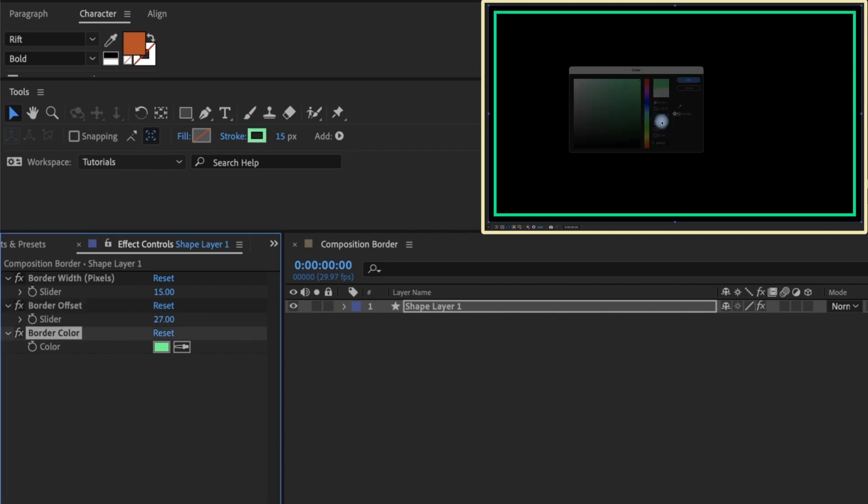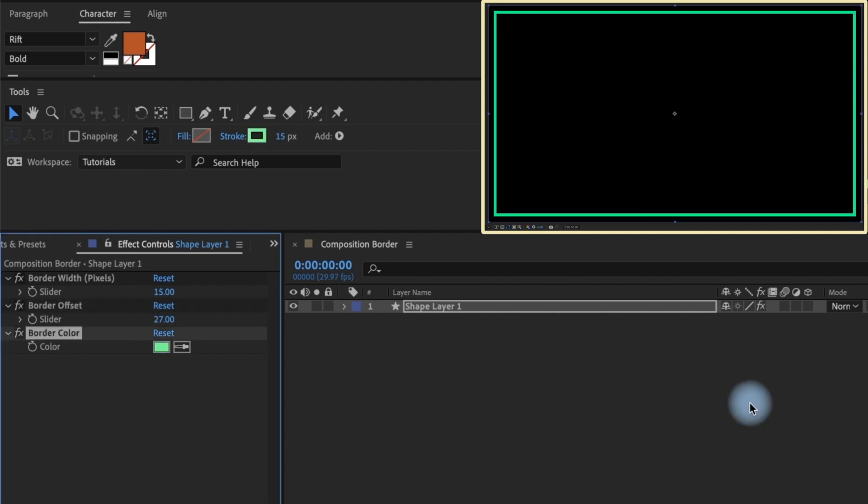This preset is super useful and I bring it into my projects all the time, but the one setting I wish the After Effects engineers had incorporated for this preset is roundness. Since we're using a rectangle path, it would make sense to have roundness as an option, right?